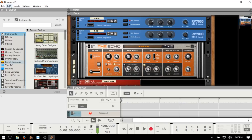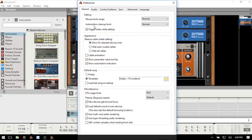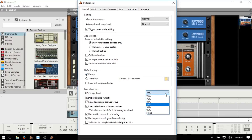Let's come to Edit and then Preferences up above, and within the preferences window we're going to take a look at the General tab. The default song here is set to template by default. I usually like to start with empty because I prefer starting with a blank slate. We also have CPU usage limit which is at 85%, and you can adjust that as well.